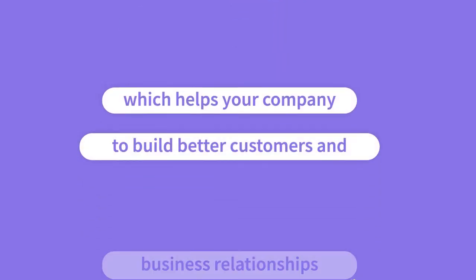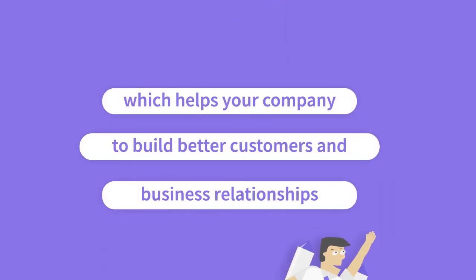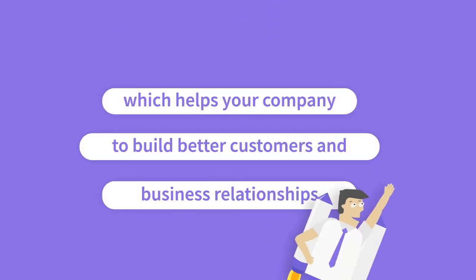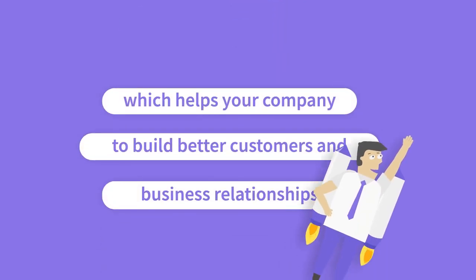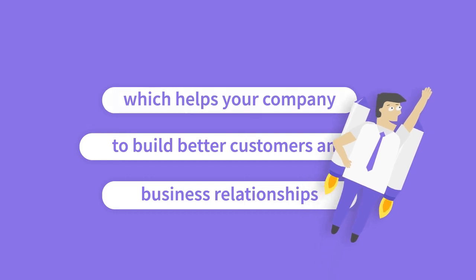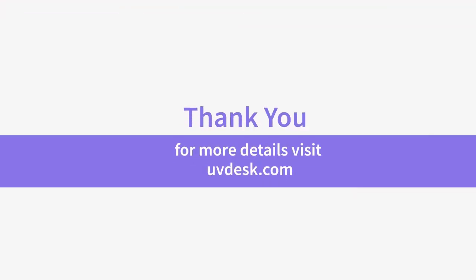UVdesk helps your company to build better customer relationships and administration. Thanks for watching this video. Have a great day ahead.